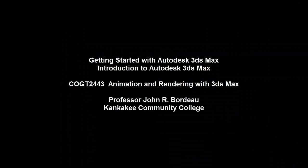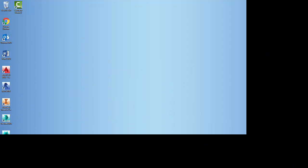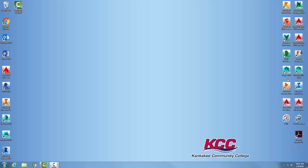Getting started with Autodesk 3ds Max. The simplest way to start is to double-click on the icon, and you can see that's located right here. However, not every computer will have the icon on the desktop.